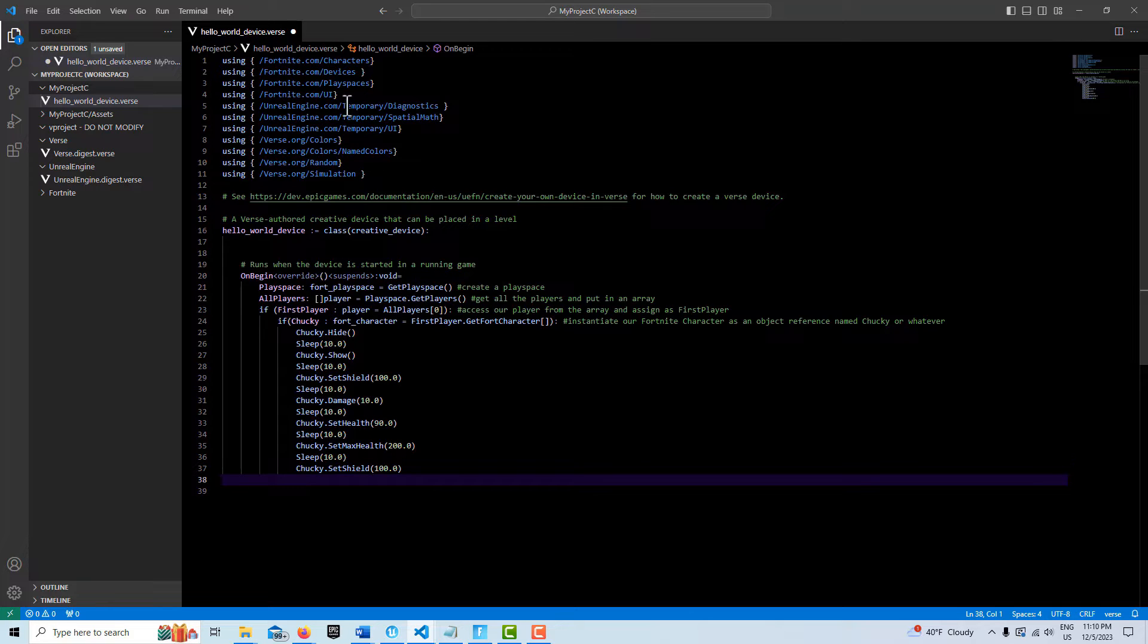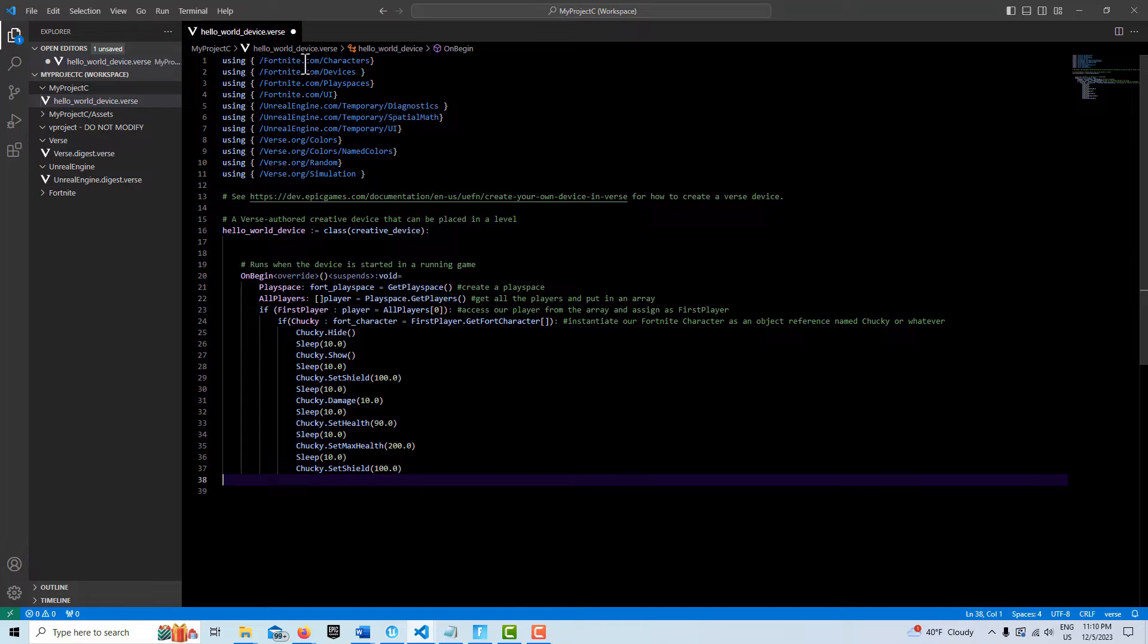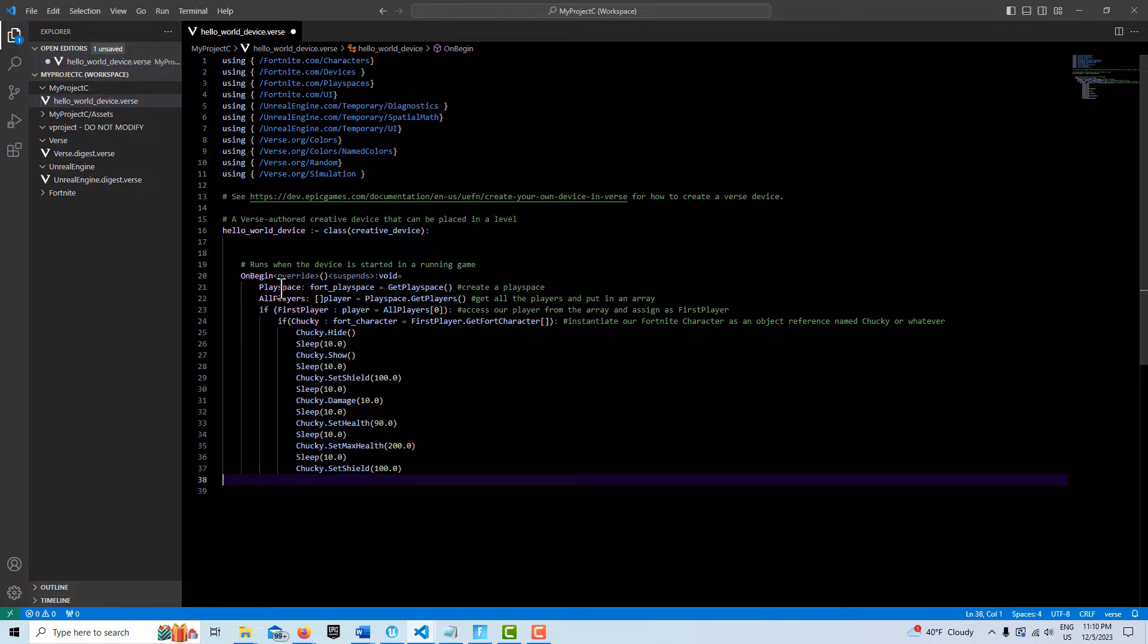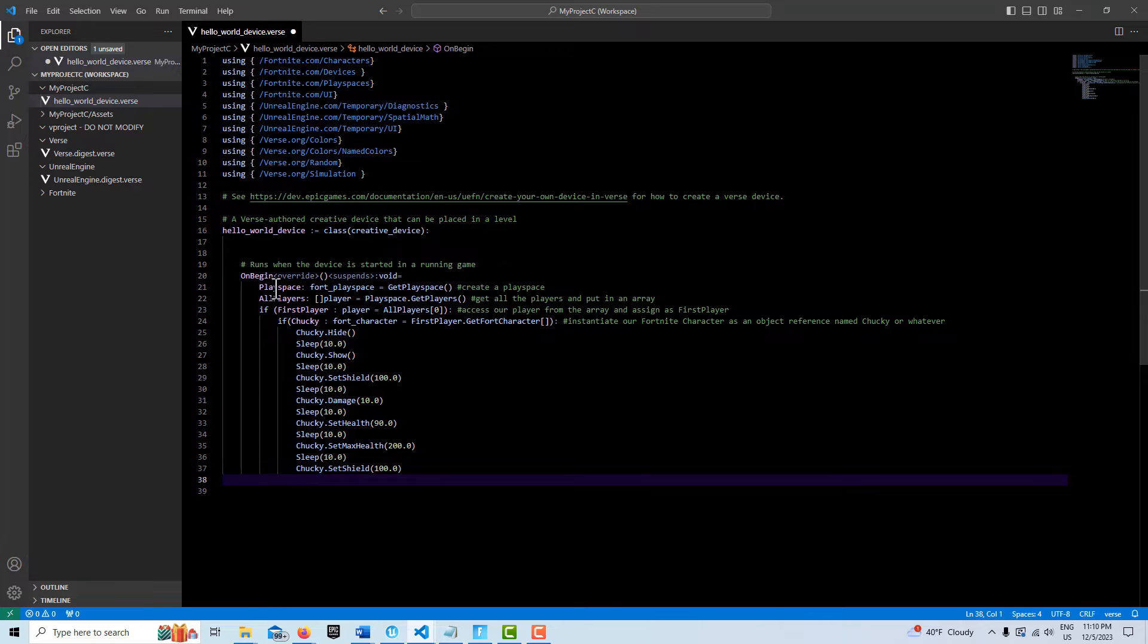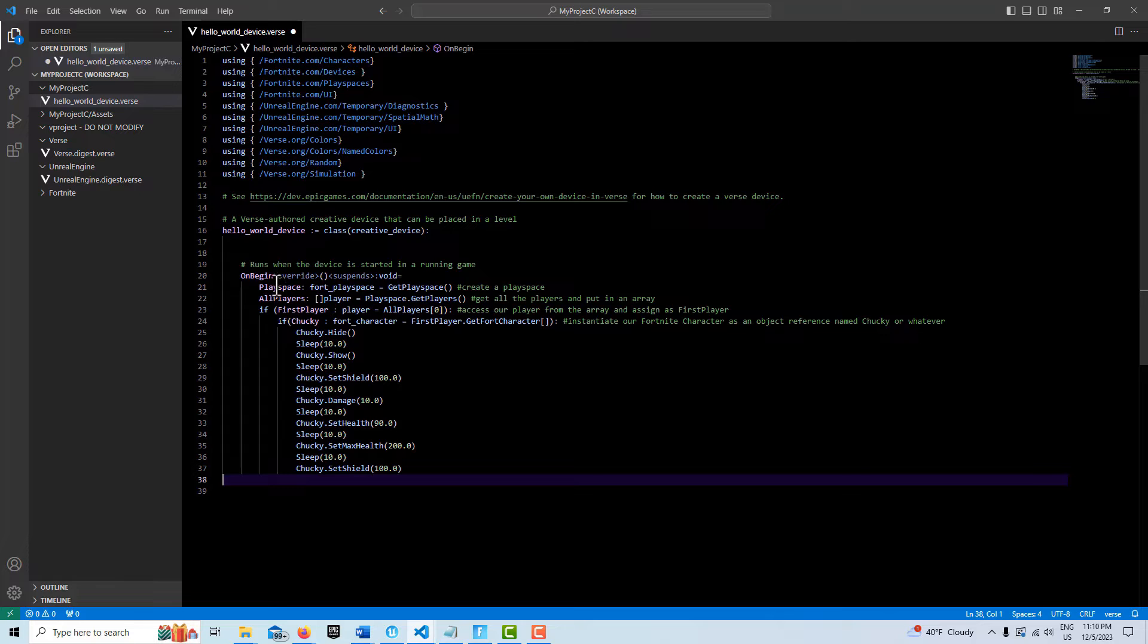And you'll notice that we need the associated module. Like to do the play space, we need to have this fortnite.com play spaces. To get the Fortnite character, we need this fortnite.com characters. What this one does, this first one does, is it basically creates a play space that we call with the variable play space. And I want to make a point of something is if you look at different tutorials, it seems like this kind of standardized how they call these. But you can call these or these are the variable names. So you don't have to call this play space. You don't have to call this all players.